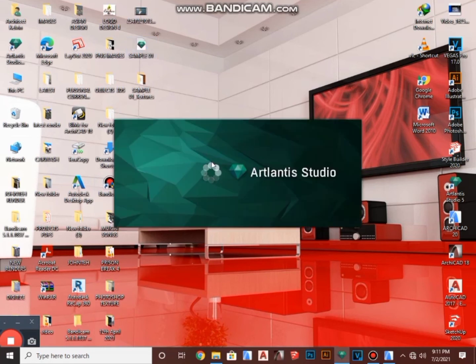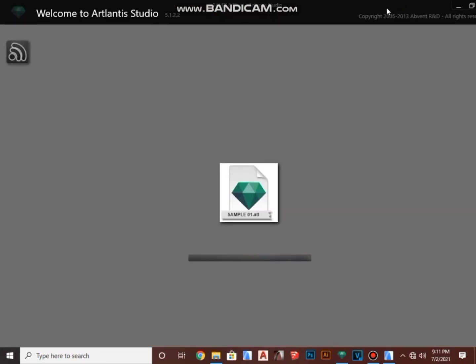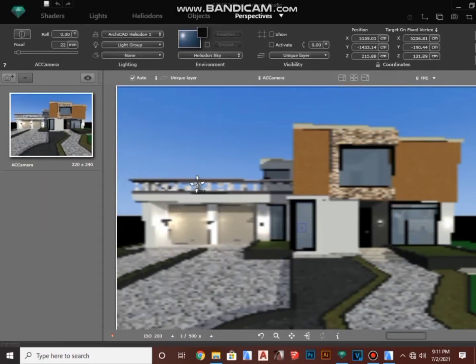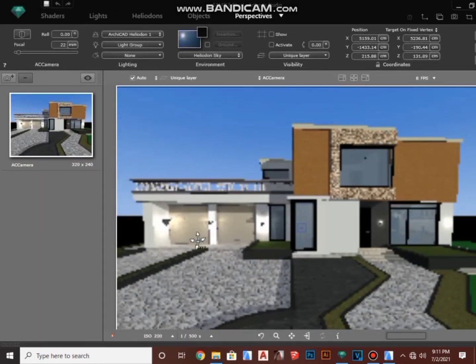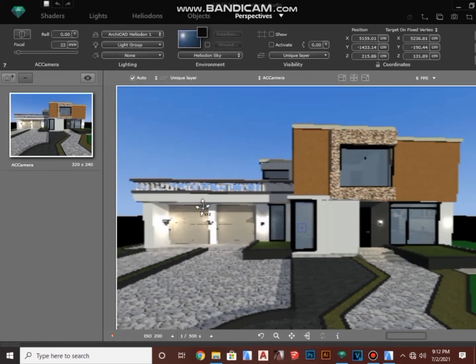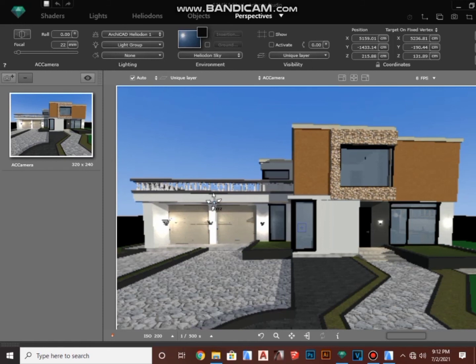It's opening, and bingo, we made it! We successfully exported our project from ArchiCAD to Artlantis. Basically, that's how simple you export your work from ArchiCAD to Artlantis. So go ahead and try it yourself and you're going to make it.